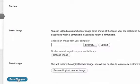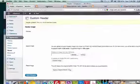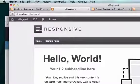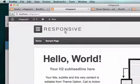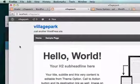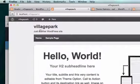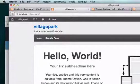Let's save the changes and refresh. It should now just say 'Village Park' — whatever we named our site — and 'Just another WordPress site.' But I don't want that to be my logo either, so here's what I'm going to do.